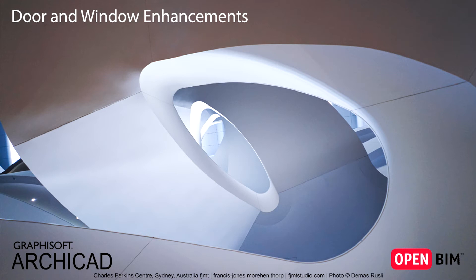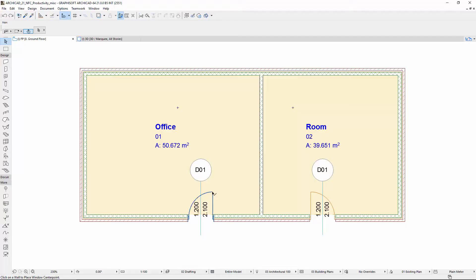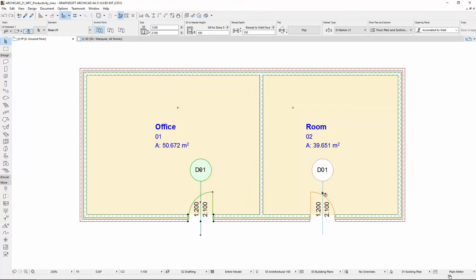This video presents the enhancements to the doors and windows. First, let's see the changes in the Settings dialog.